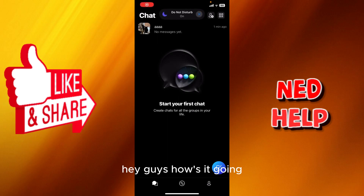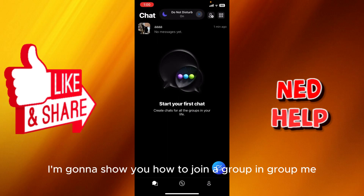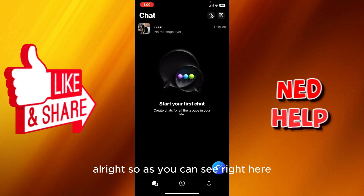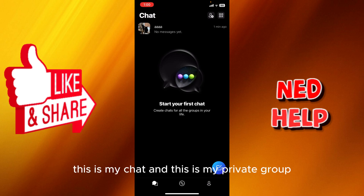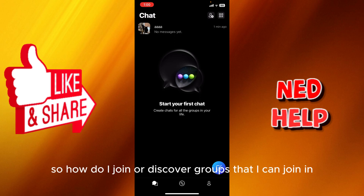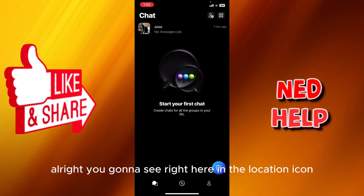Hey guys, how's it going? My name is Adam and today I'm gonna show you how to join a group in GroupMe. So as you can see right here, this is my chat, this is my private group. So how do I join or discover groups that I can join?